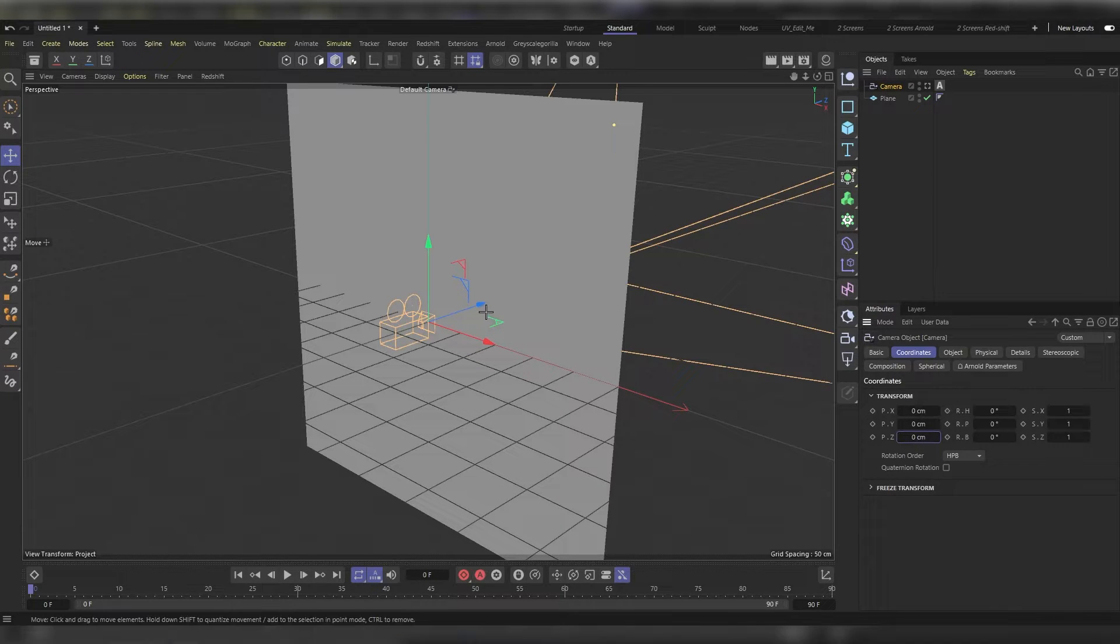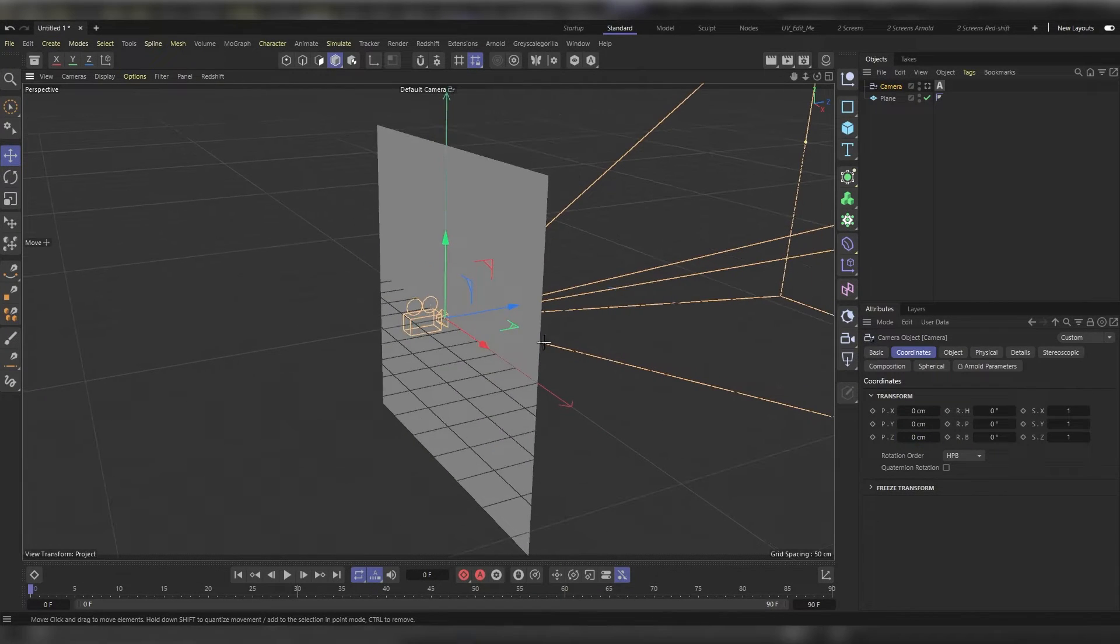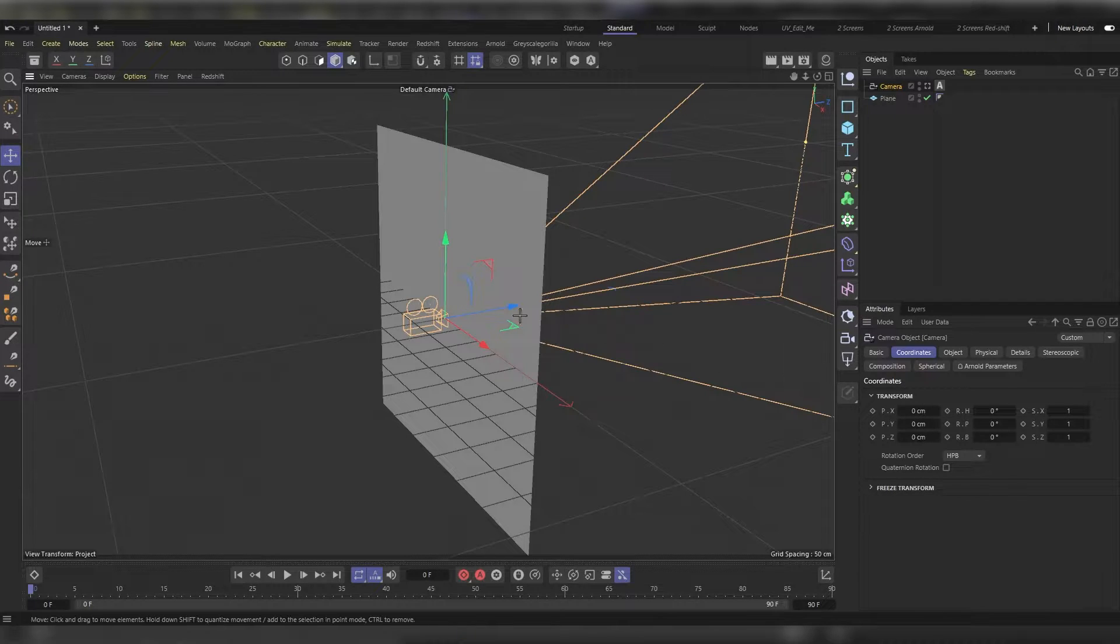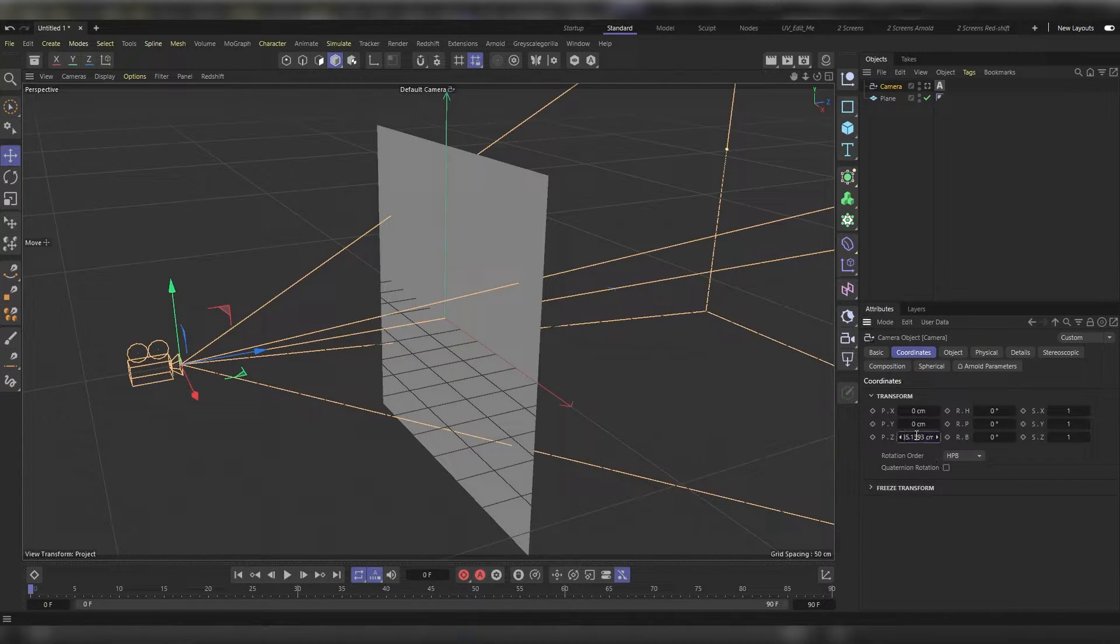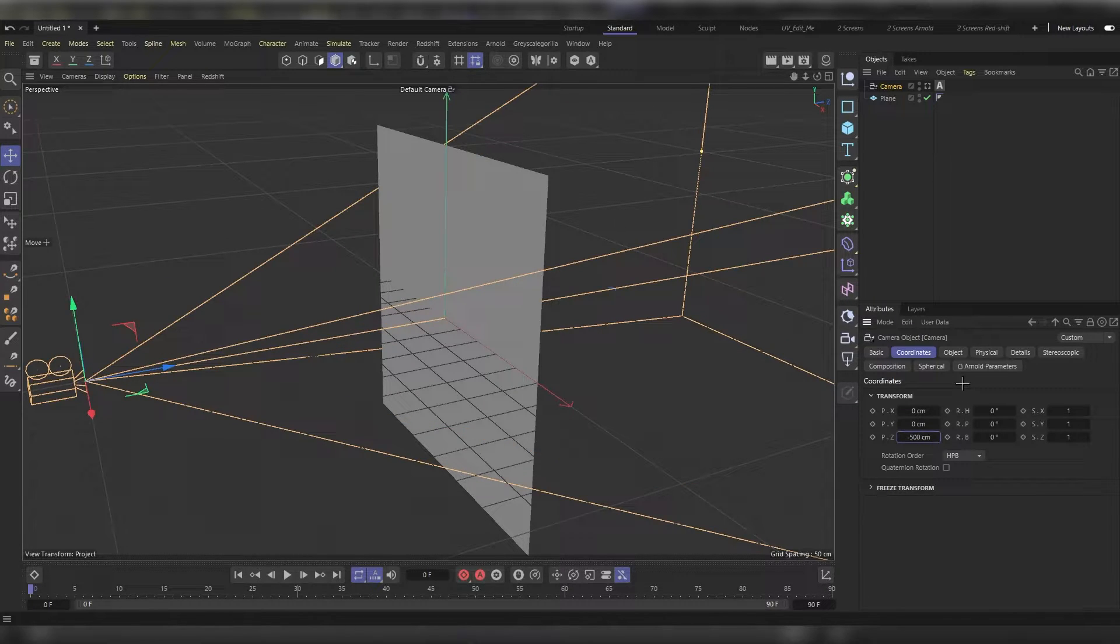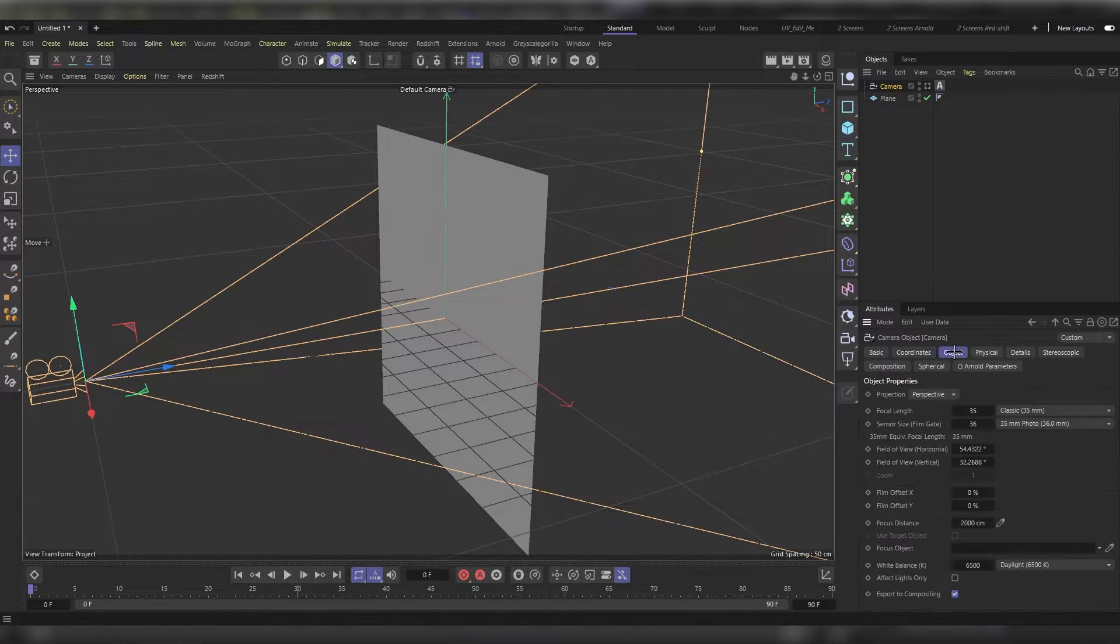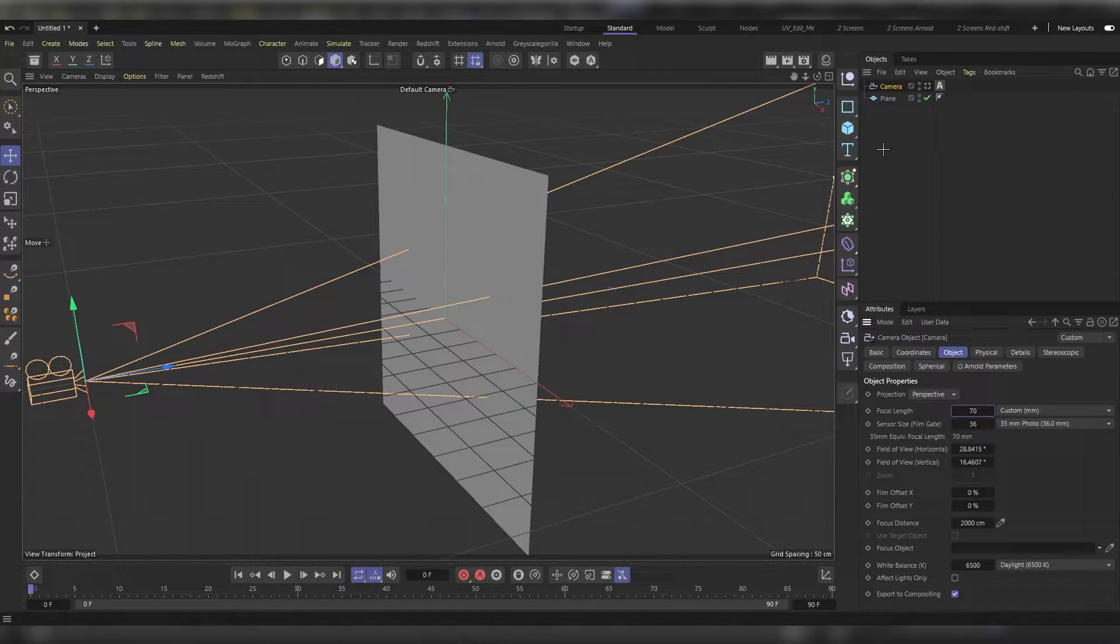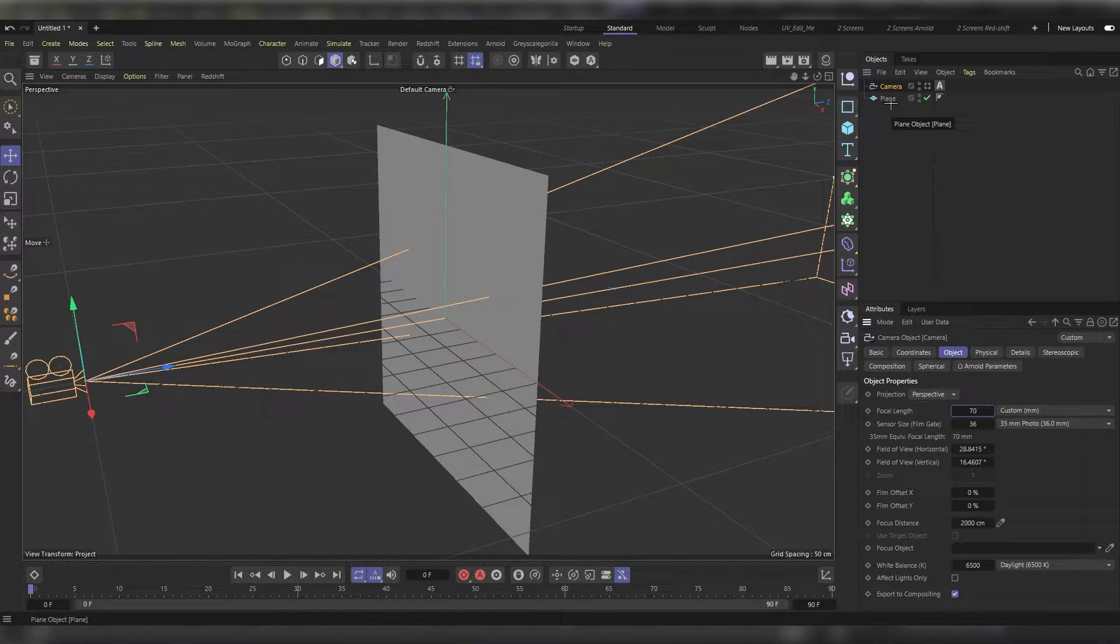Now let's move the camera backwards around minus 500 centimeters. In the object tab in the attribute manager, let's change the focal lens to around 70. Let's head back to the object manager again and duplicate the plane.